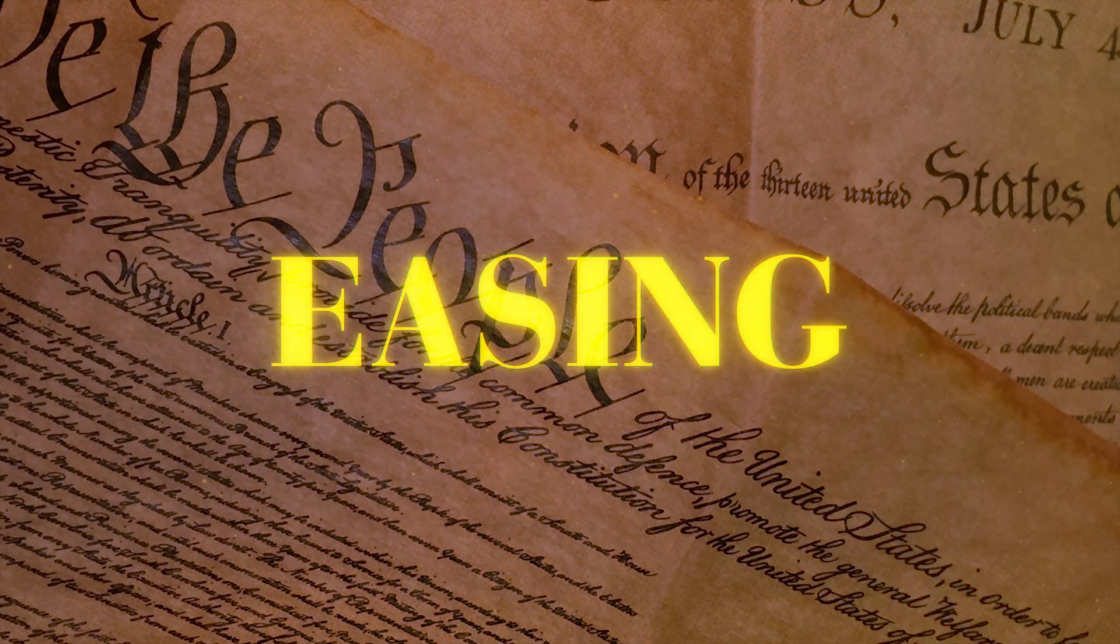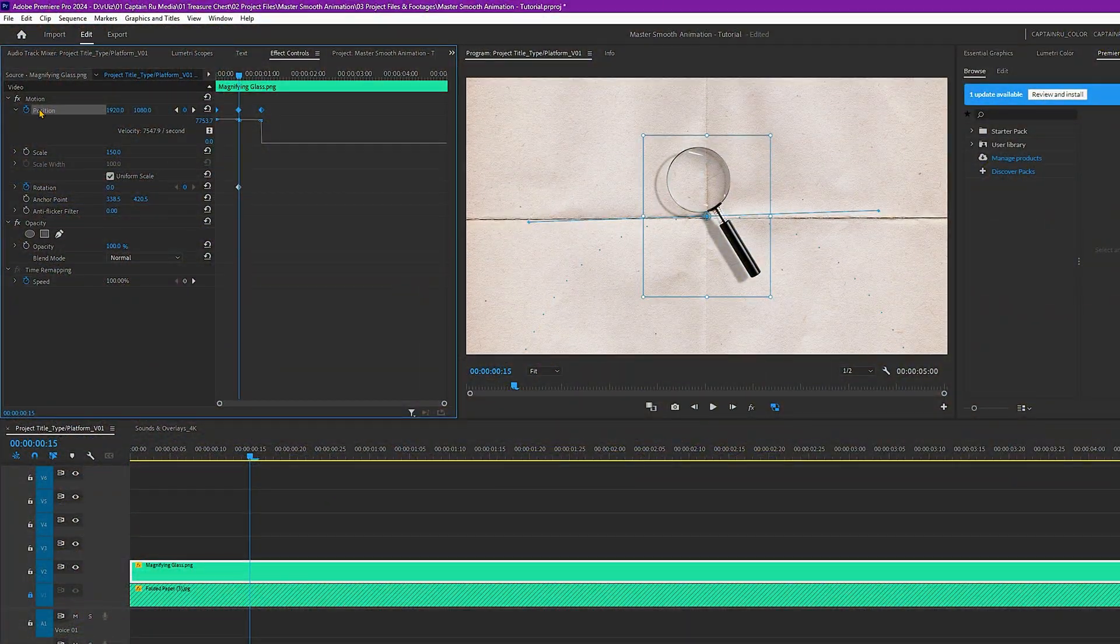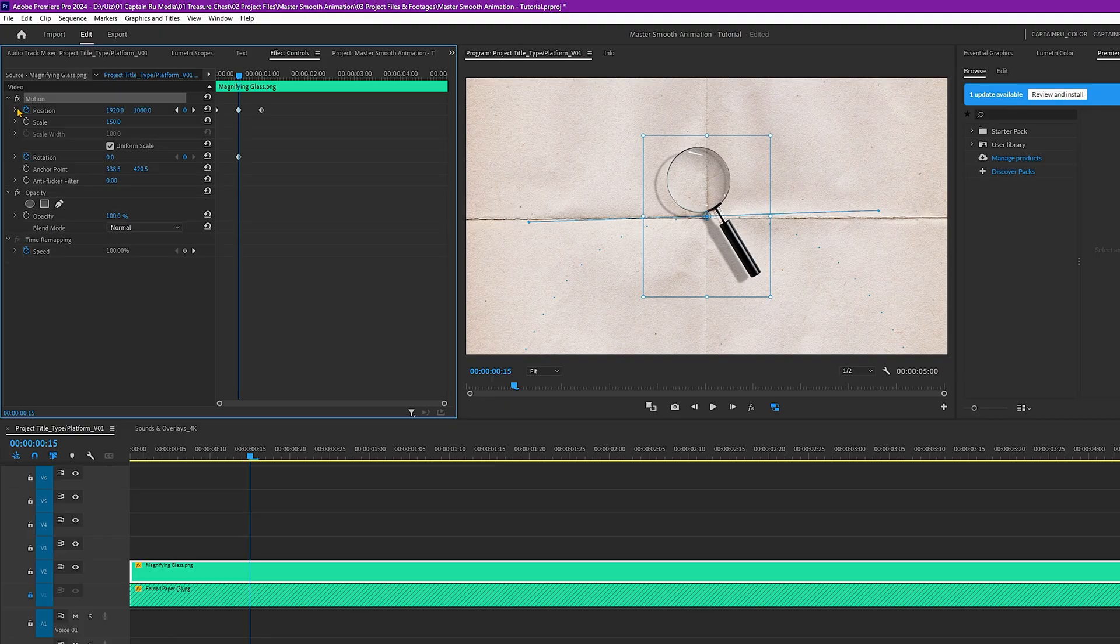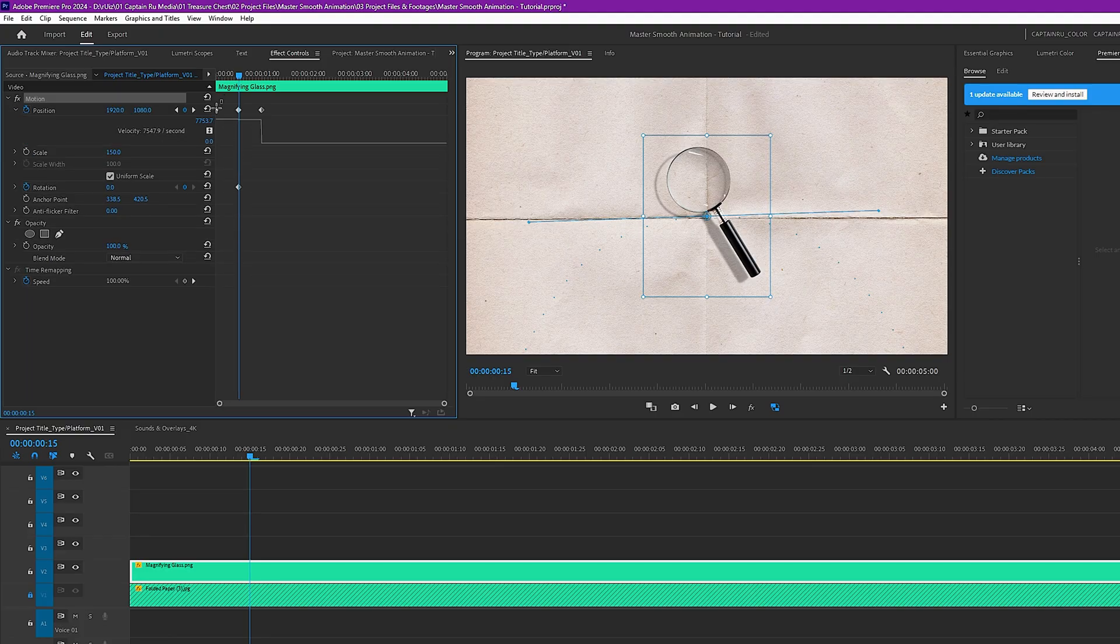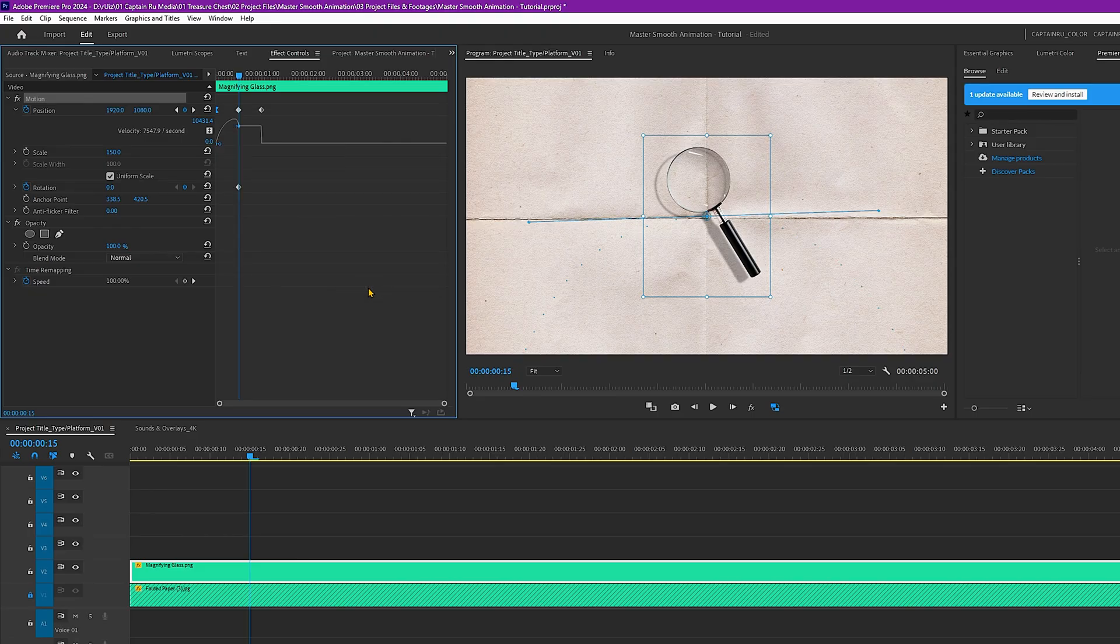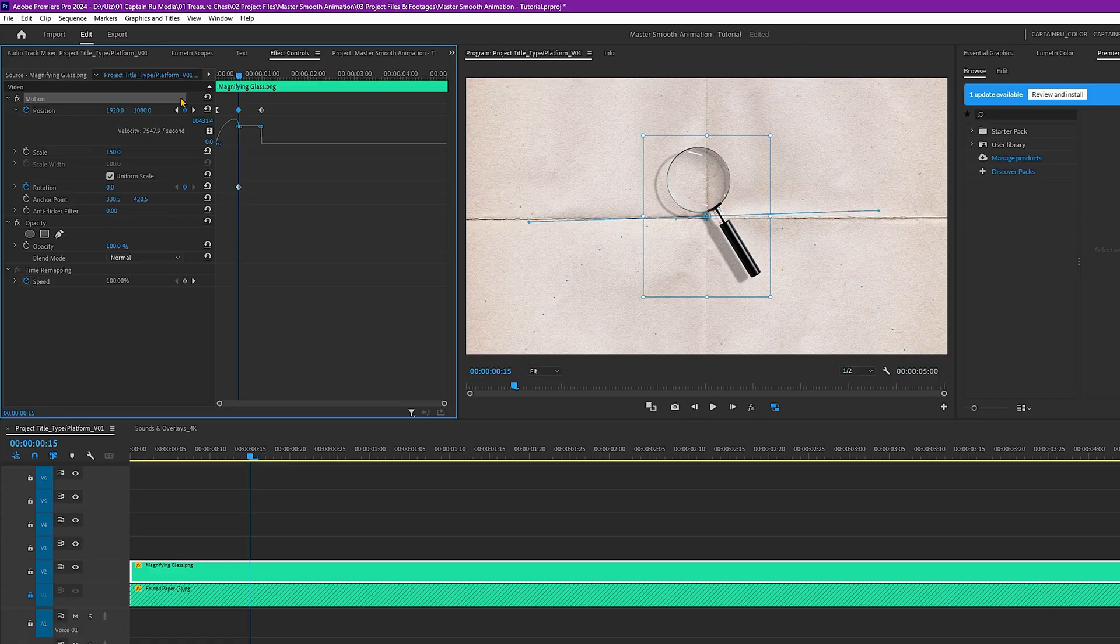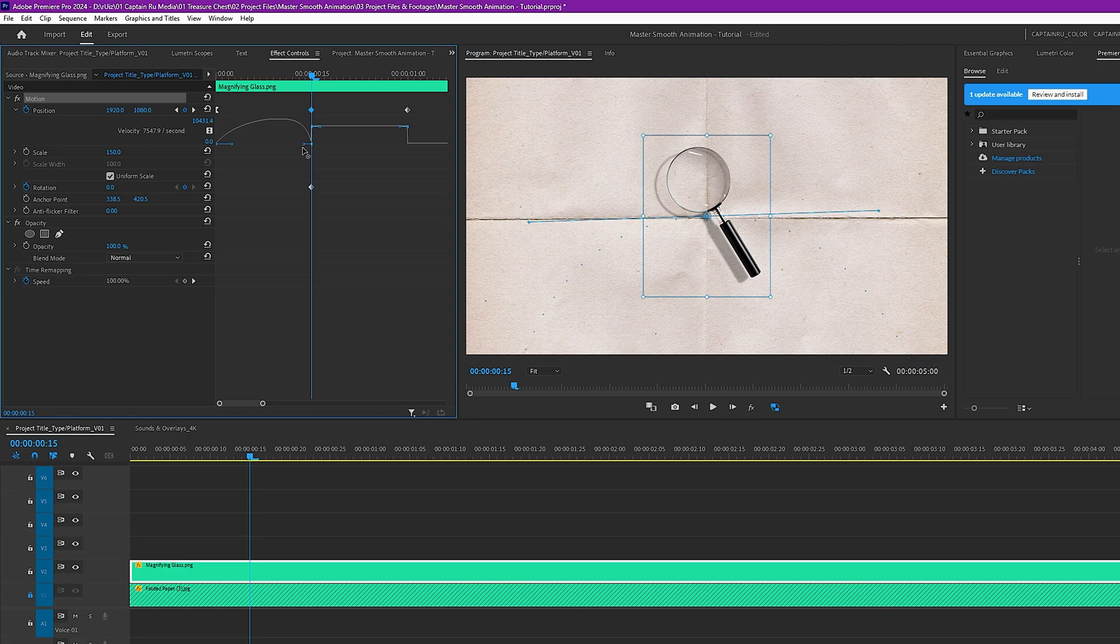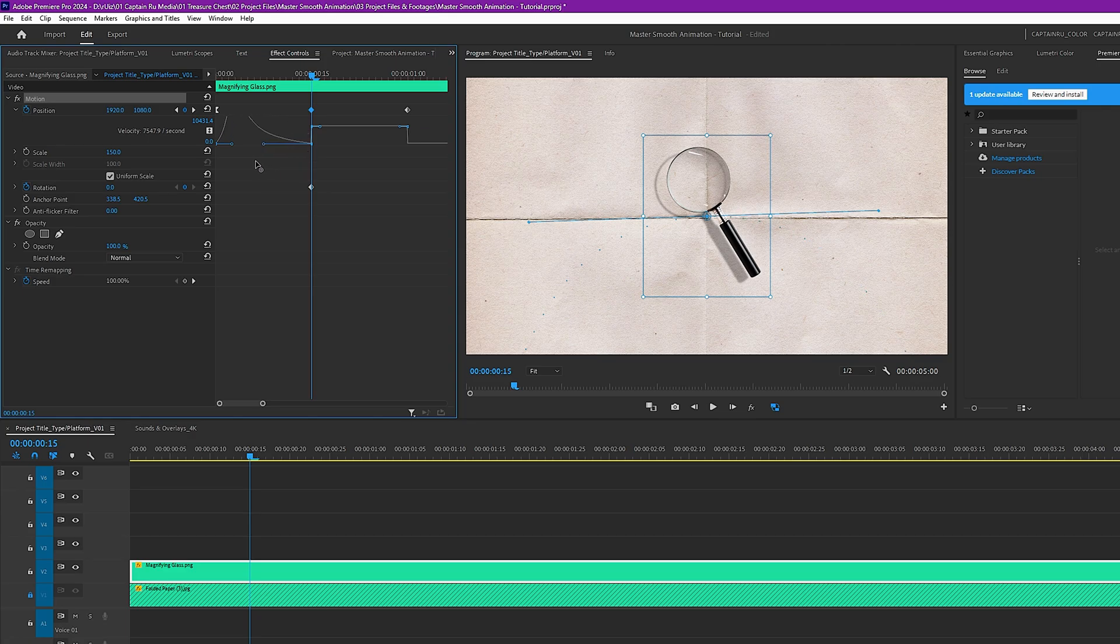To make the motion smoother, we will adjust the graph. To do that, you have to click the dropdown here in the position. For the first keyframe, right click, temporal interpolation, ease out. And then for the second keyframe, you will also see a handle here. To zoom in, drag this circle to the left. And you will easily see the handle. Just drag this circle handle, drag it down and also to the left. It depends. You can drag this all the way to the left. And let's see if that looks good.